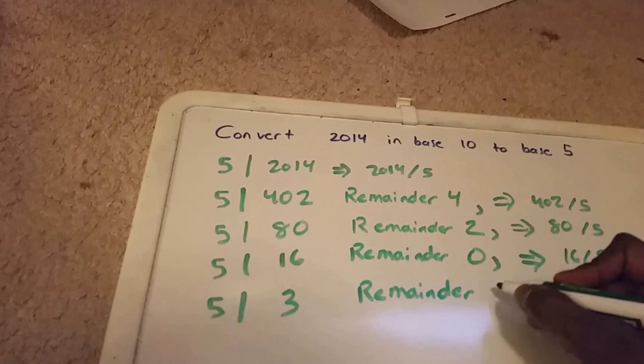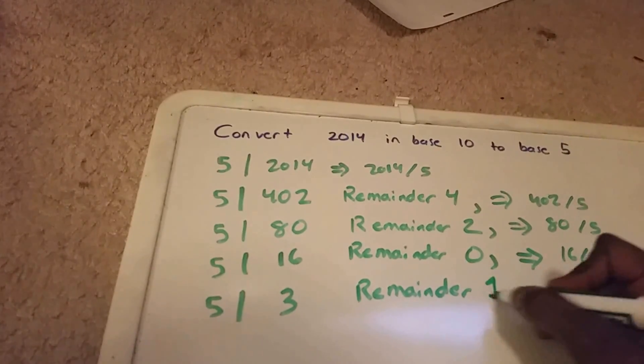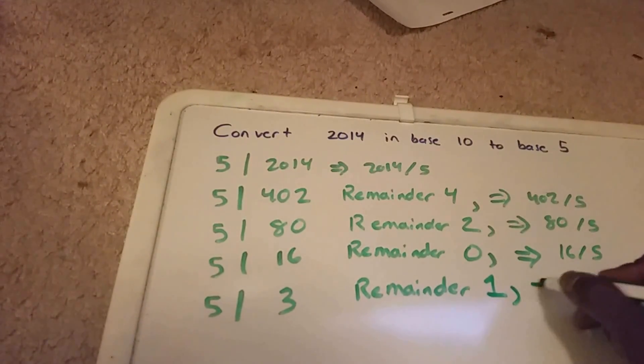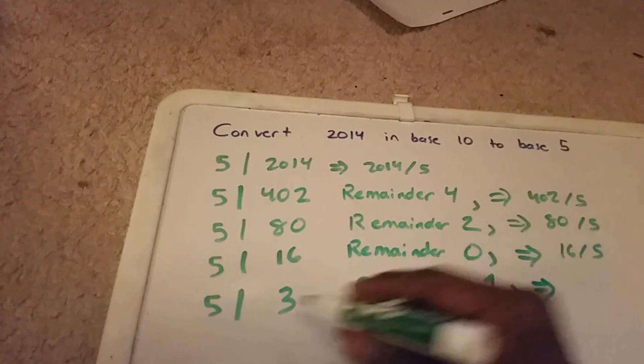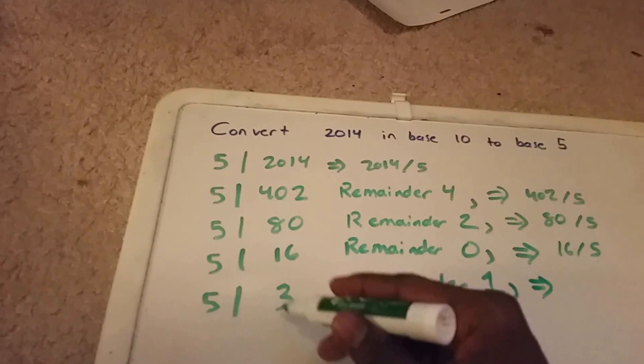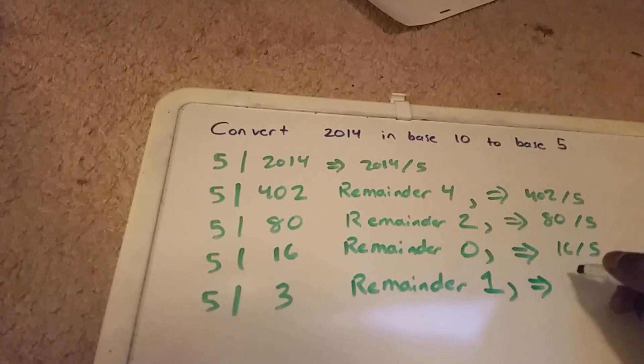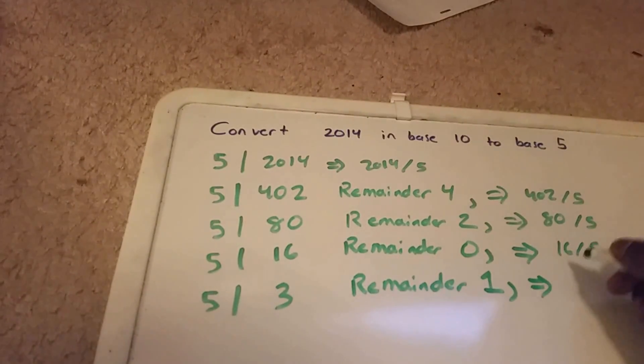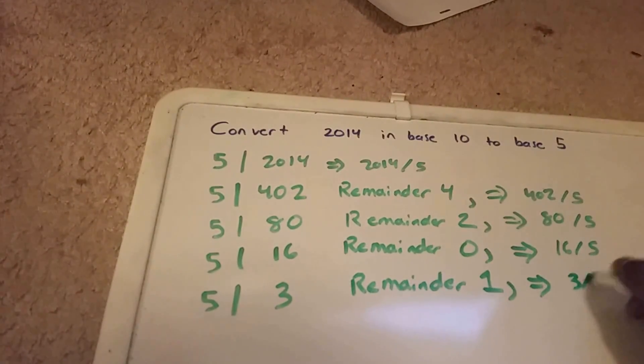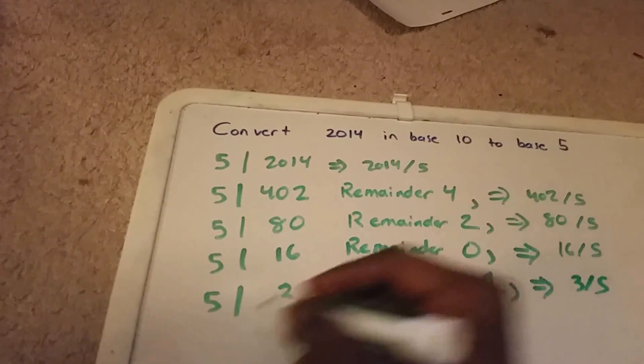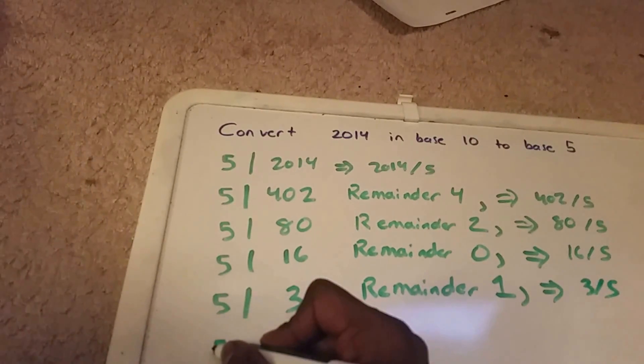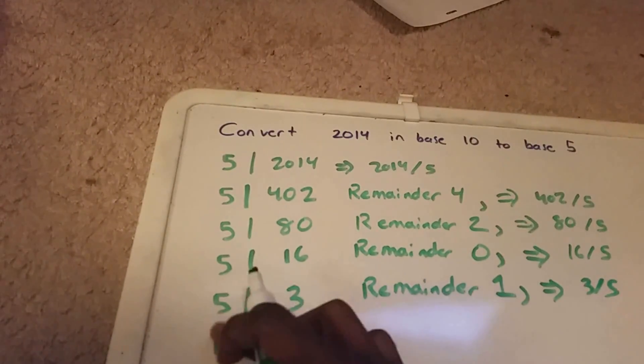This number here is still not zero, so now we want to divide 3 by 5.